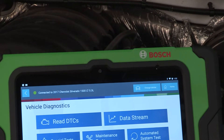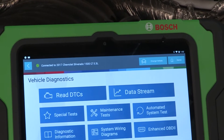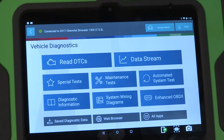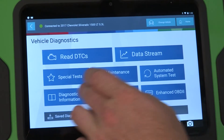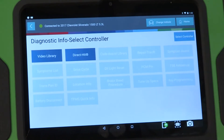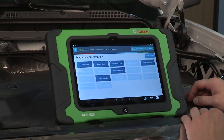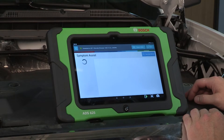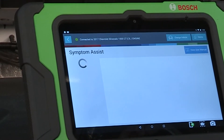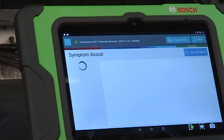No codes? Use the on-tool repair information in the ADS tools. From the home screen, select diagnostic information and choose the vehicle issue. Symptom Assist will help you diagnose the vehicle based on previously reported and confirmed fixes.